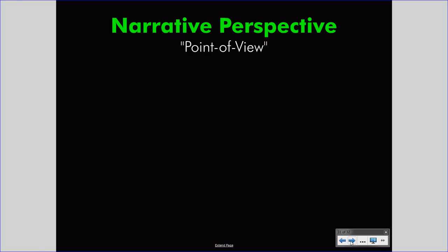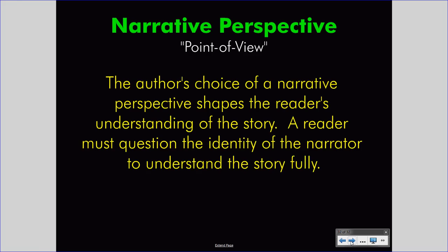When we're looking at narrative perspective or point of view, we must understand that the author's choice of narrative perspective shapes the reader's understanding of the story. A reader must question the identity of the narrator to understand the story fully. Do not simply rest with the conclusion about whether the author is using first-person, second-person, third-limited, or third-omniscient voice. Move past that — use that as step one, and then ask yourself questions about the impact of that choice. In this way, you will be a more critical reader, understanding what the author is doing on a sophisticated level.